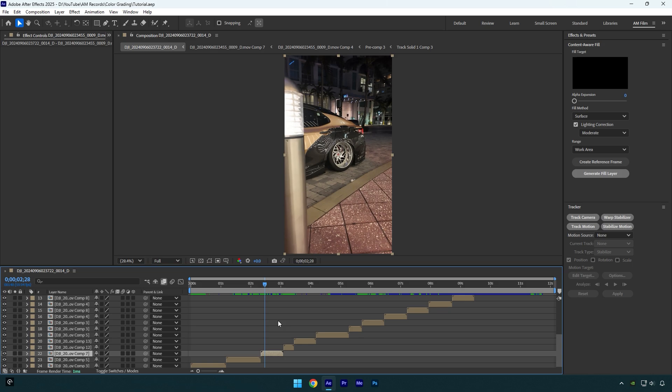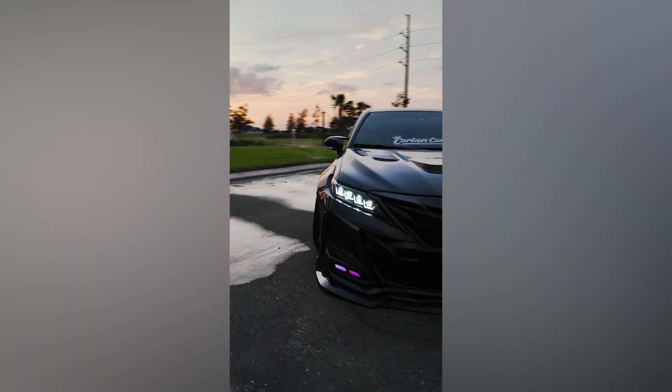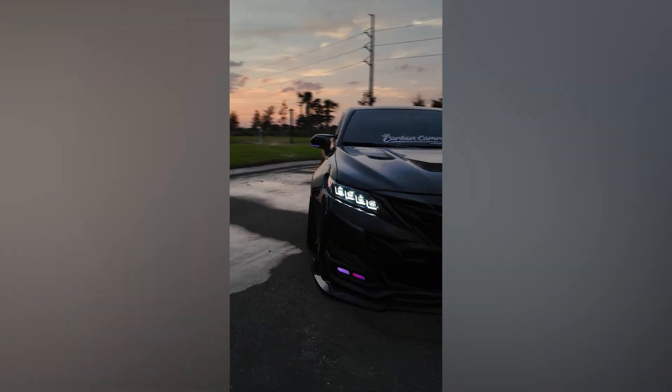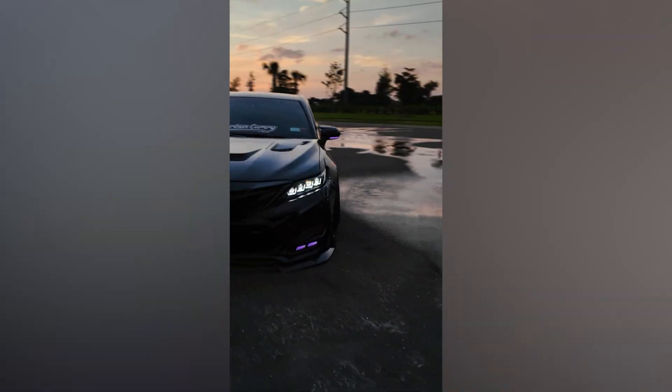But before we begin, I want to remind you that I have made a discount on AM film shake presets and this discount will be available till January 15th. Check this video's description to get AM film shakes.